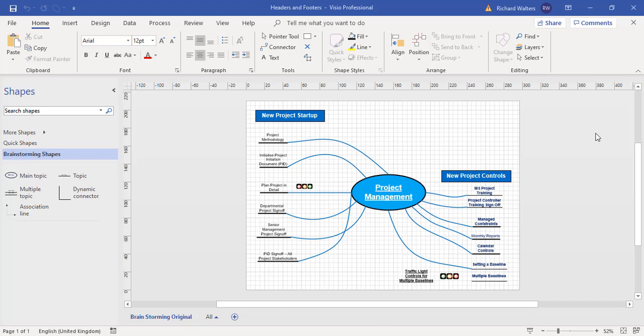In this training video we're going to look at headers and footers in Visio. Headers and footers have their own page, so there are pages in Visio called a foreground page and the background page. The foreground page is for diagrams, background is for headers and footers.